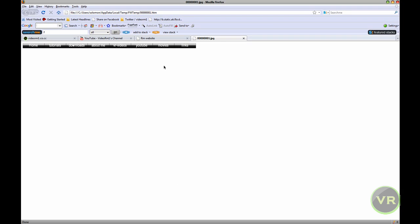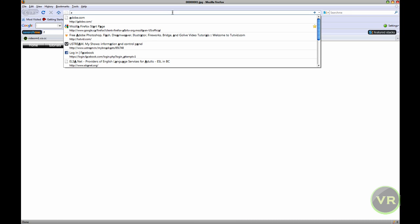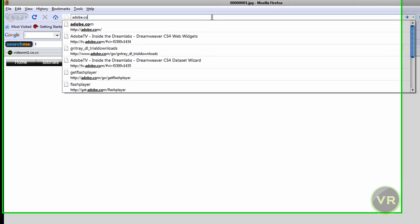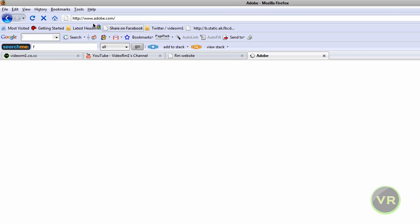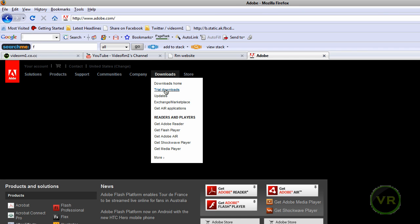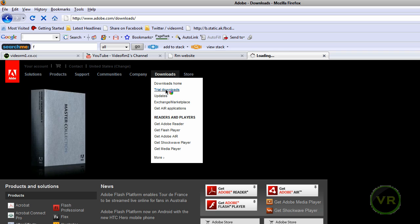We are going to begin by opening Fireworks, because we are going to use Fireworks. If you don't have Fireworks, you can go ahead and download it at adobe.com. Go to adobe.com, then downloads, and try downloads.